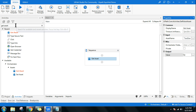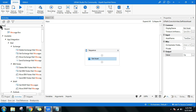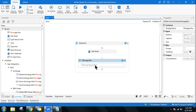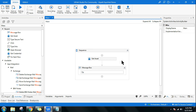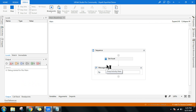Whatever value is stored in that asset should transfer to a variable. Create a variable using Ctrl+K — let's call it 'op' or 'out'. Then drag and drop a Message Box activity and pass in the variable 'op'. If you run this, it should display 'Good Morning', which confirms the asset value was downloaded from Orchestrator successfully.